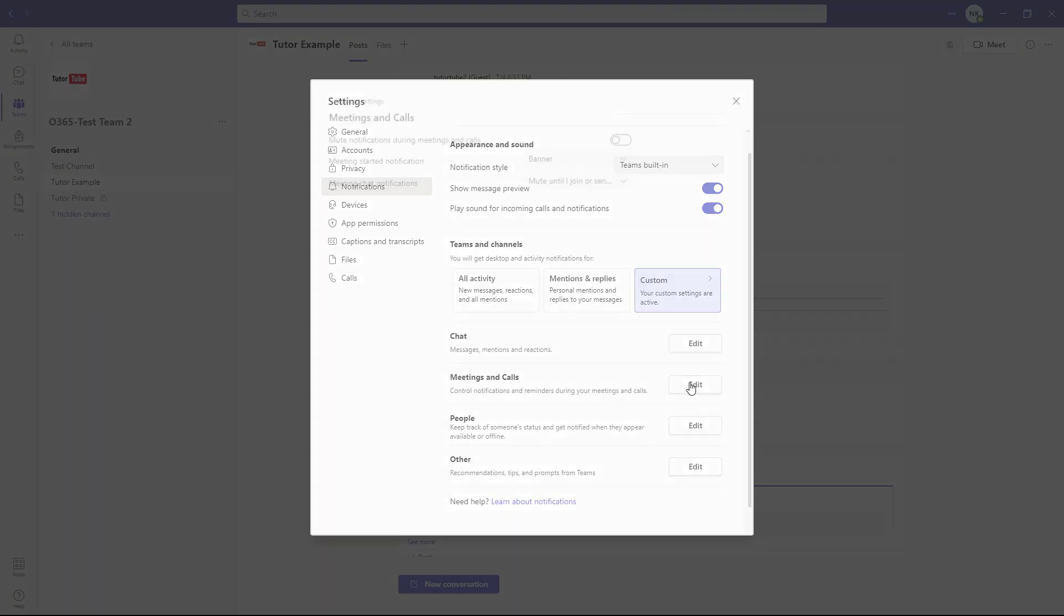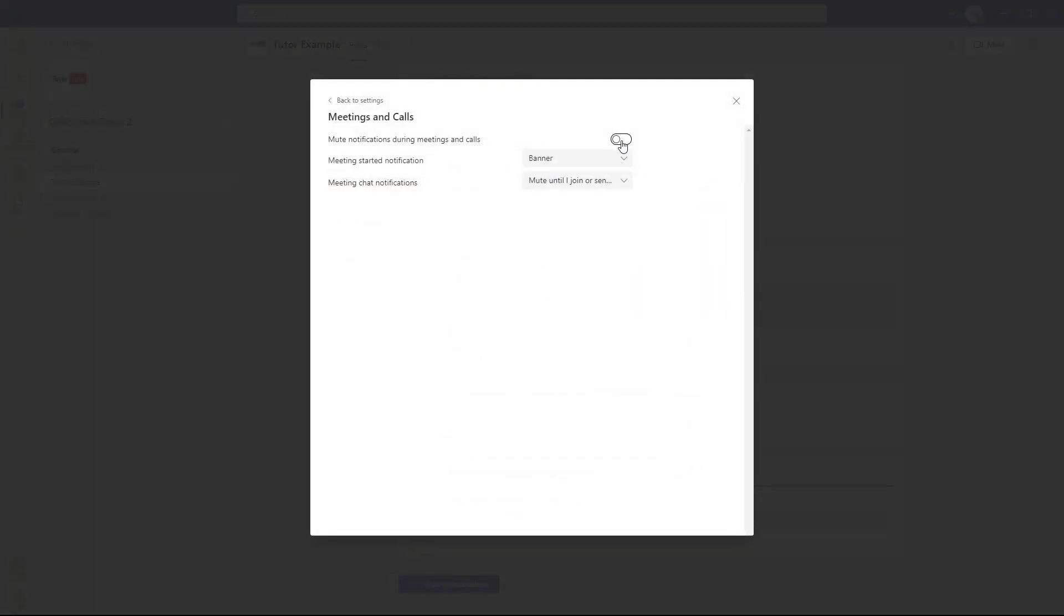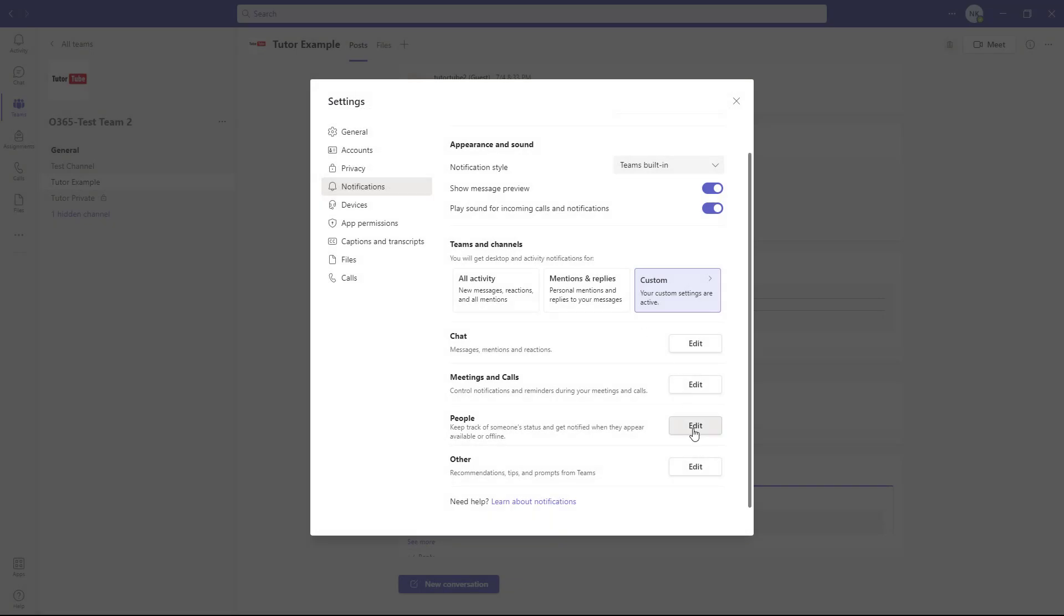There's meeting and call notifications here. You can mute notifications during meetings and calls as well.